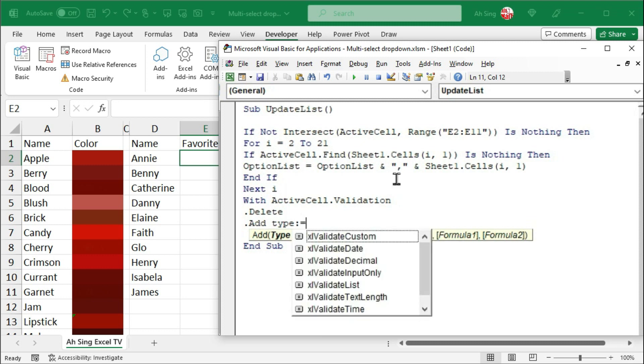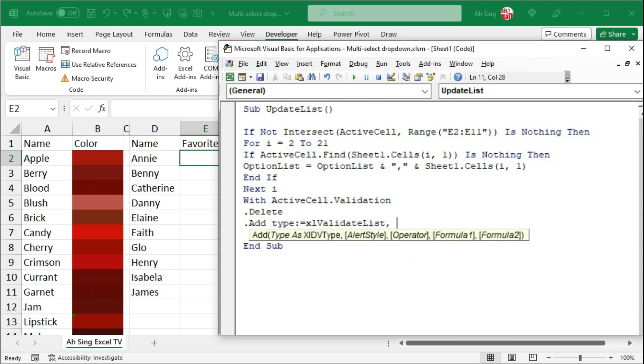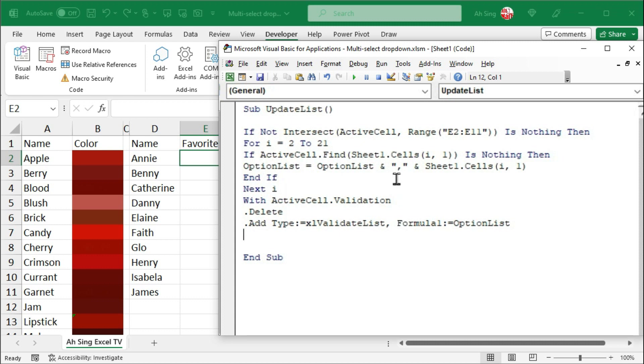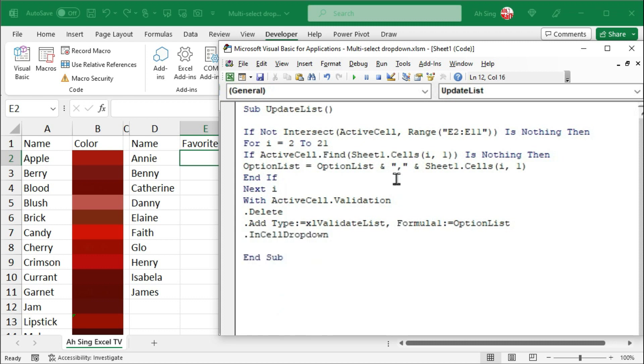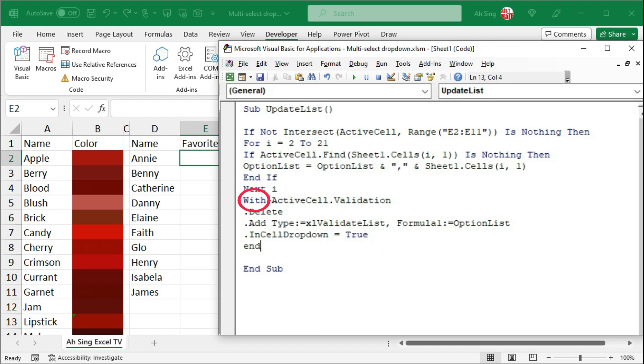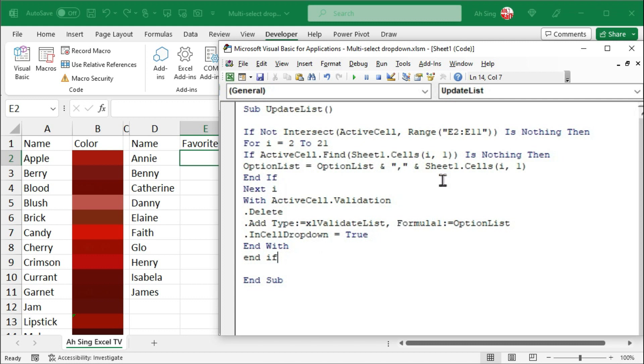Colon, equal. And now select the type. That is validation list, comma. Use formula 1 to provide the options. Colon, equal. And the options, which are represented by option list. Next, we need this to be in cell dropdown. So, we have dot in cell dropdown set equal to true. Start with with. Of course, we have to end with with. Start with if. End with if. And the coding part to generate the list of options is now done.